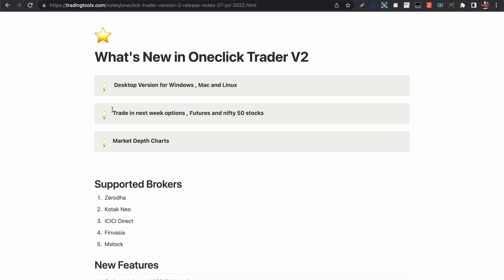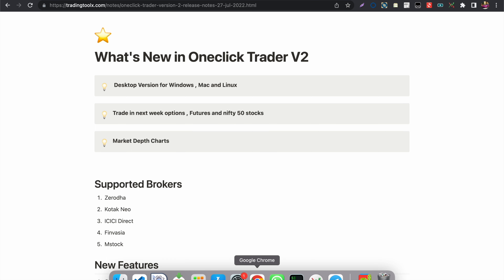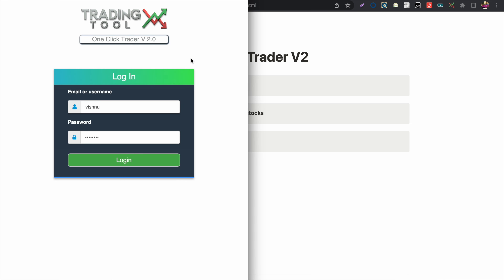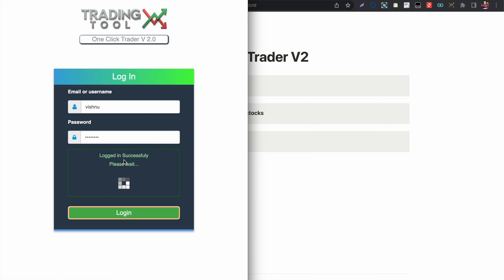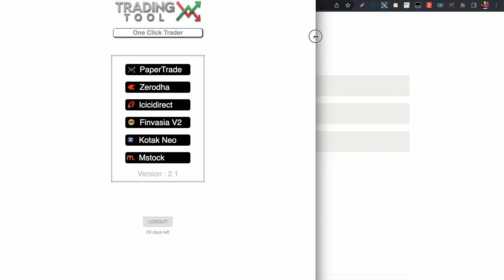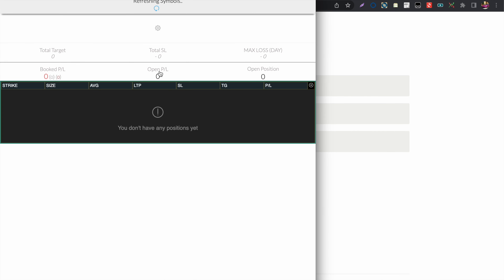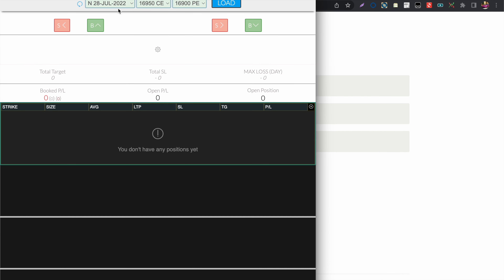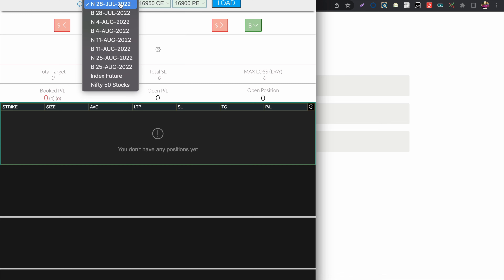Now let's see all the features and what's new in the One Click Trader. In the previous version I supported only current expiry trading, but right now I have added four different expiries for the options.